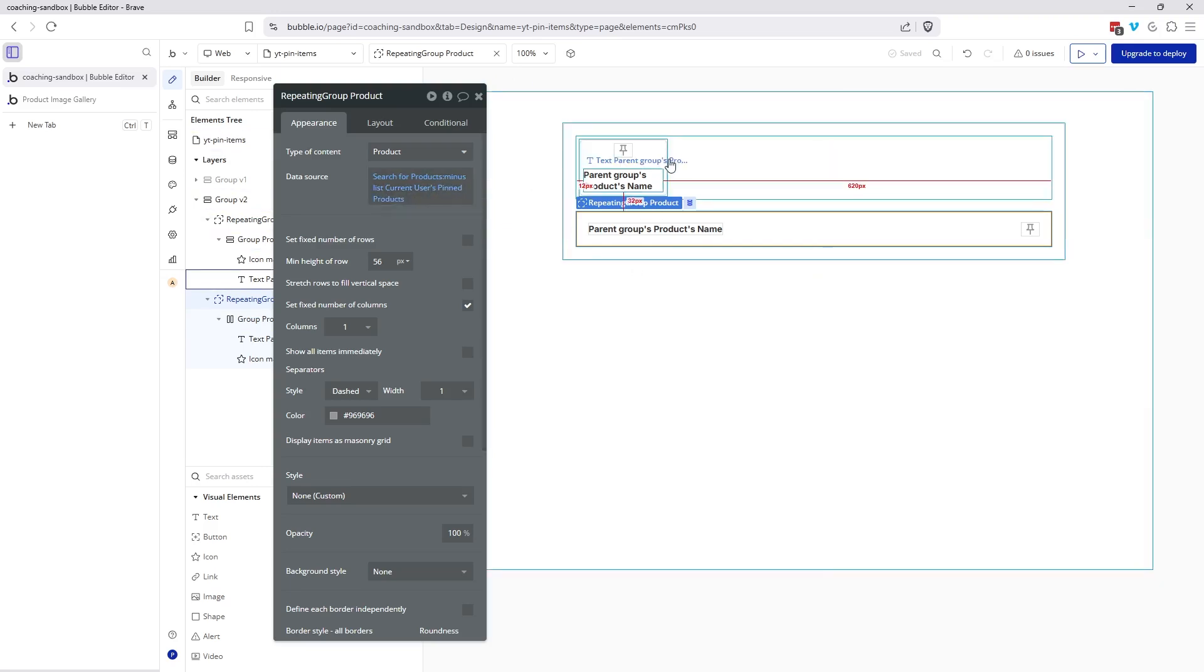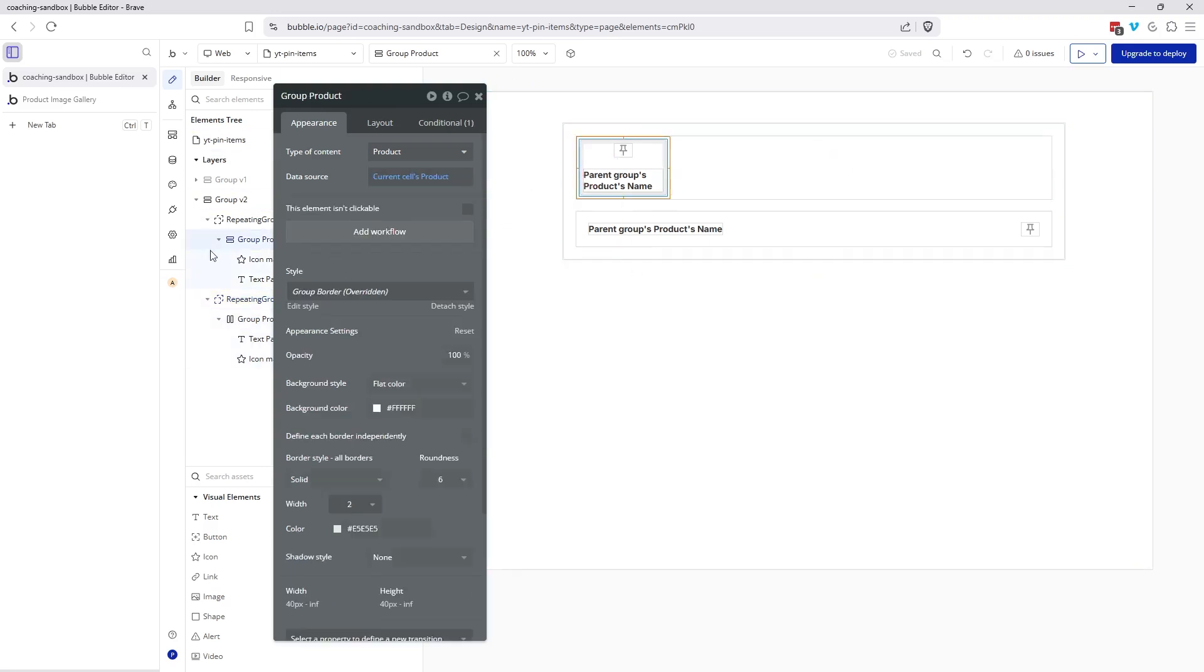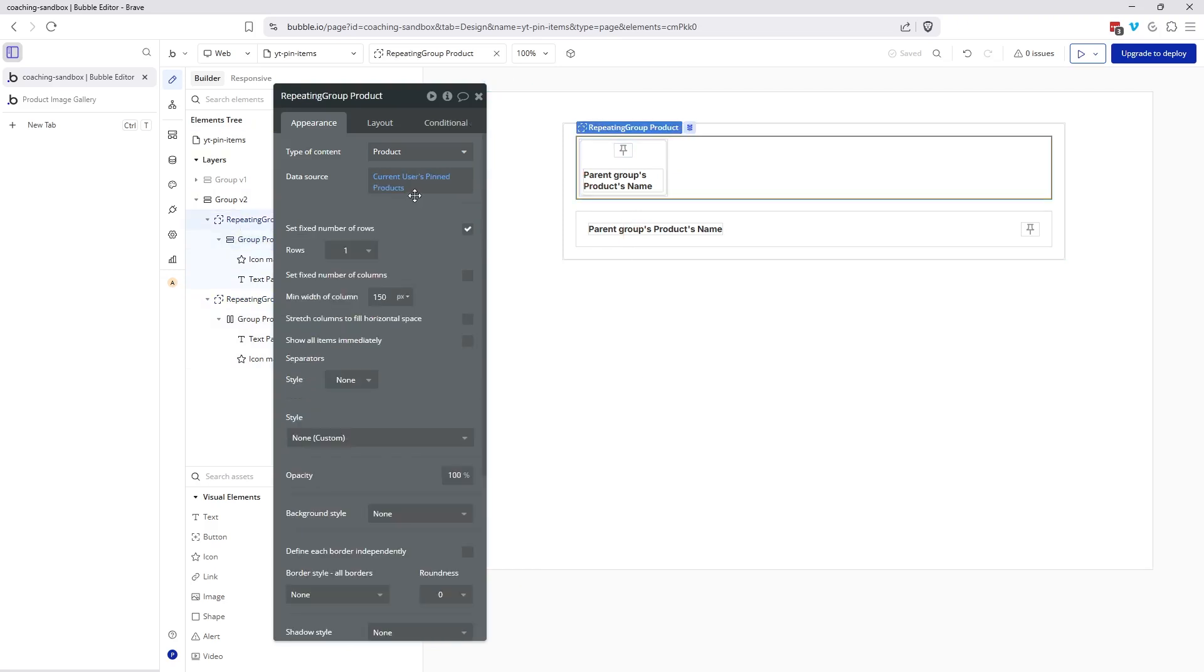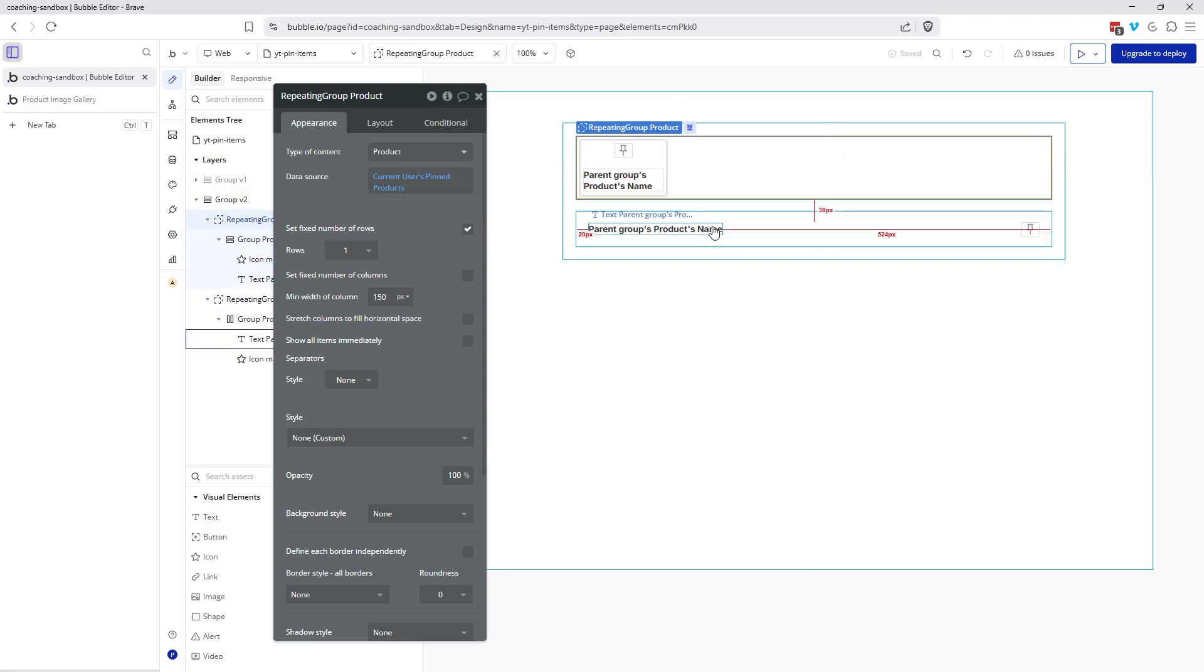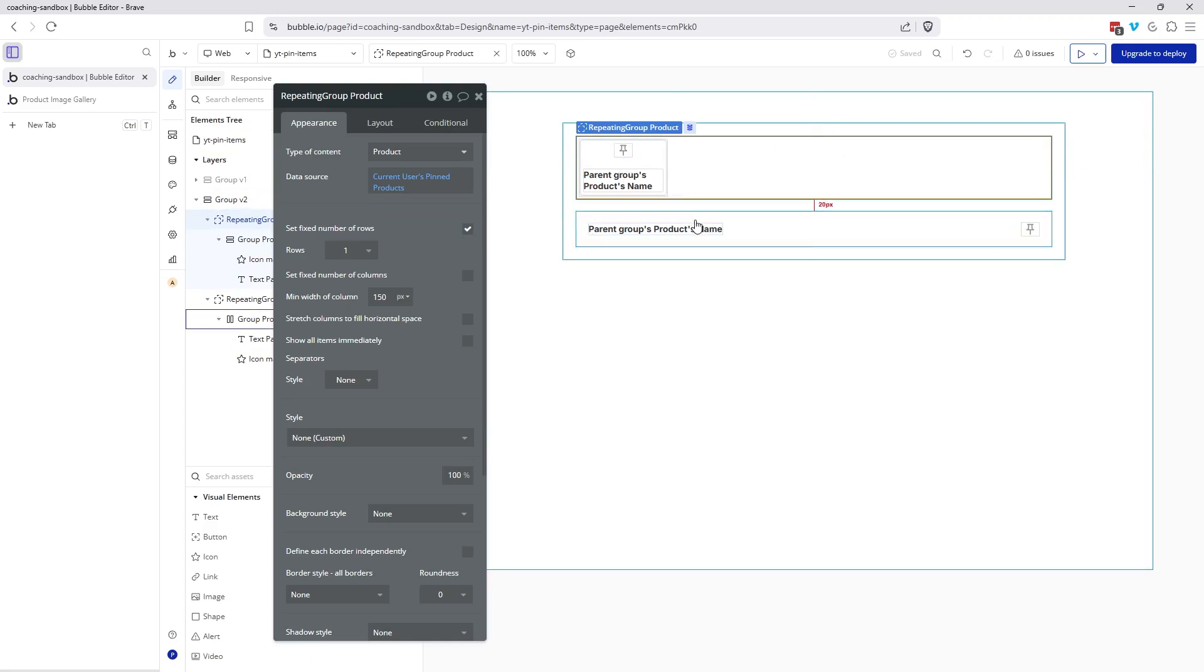Now my repeating group up top, this is a separate repeating group. This is just going to show the current user's pinned products. And because this is its own repeating group, I can design this very differently to present that item there. So you can have a mix and match of the two lists in one single repeating group or in separate ones, depending on how you want to design it.